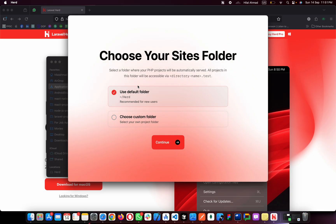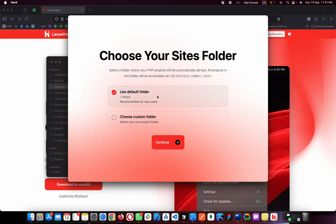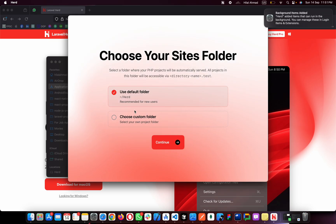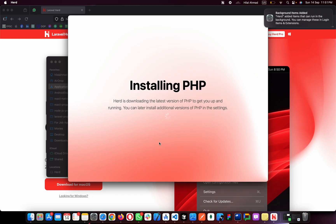From here you can use the default folder or choose a custom folder. I will use the default folder, and I will show you how you can add your Laravel project from custom folders after installing. If you want a custom folder you can choose it here, but I'll stick with the default. Click Continue.